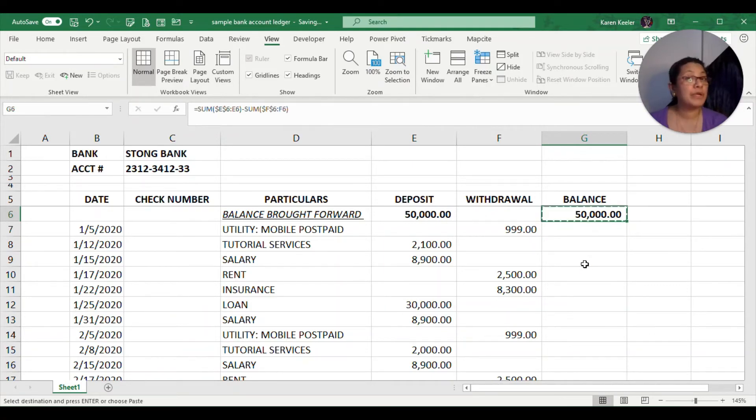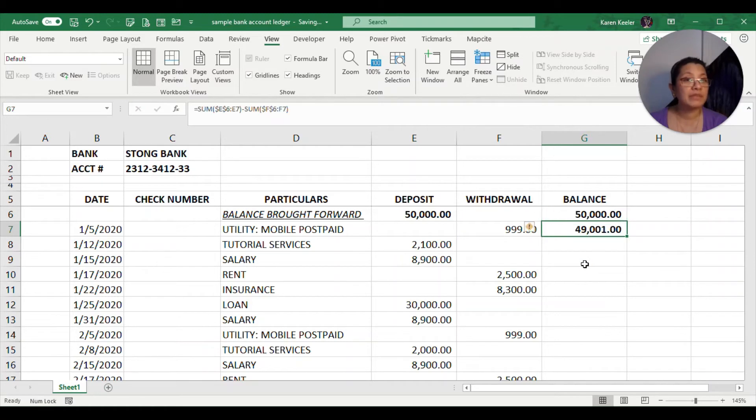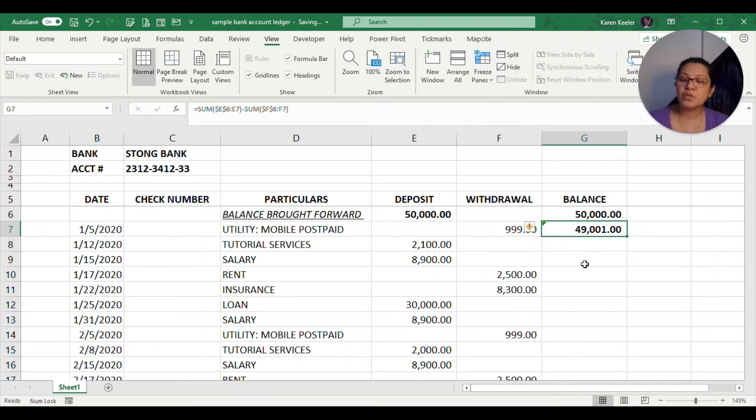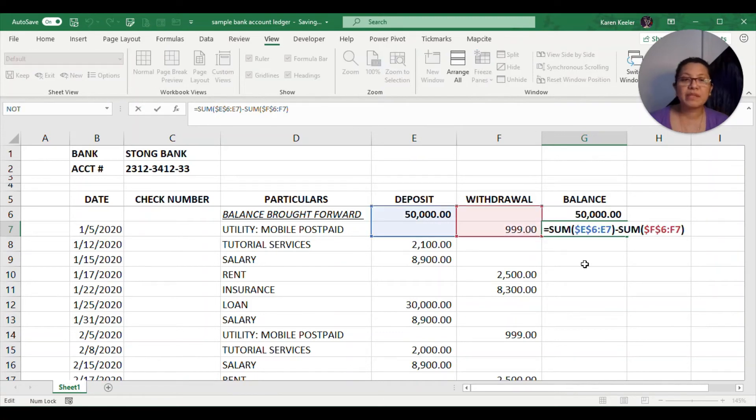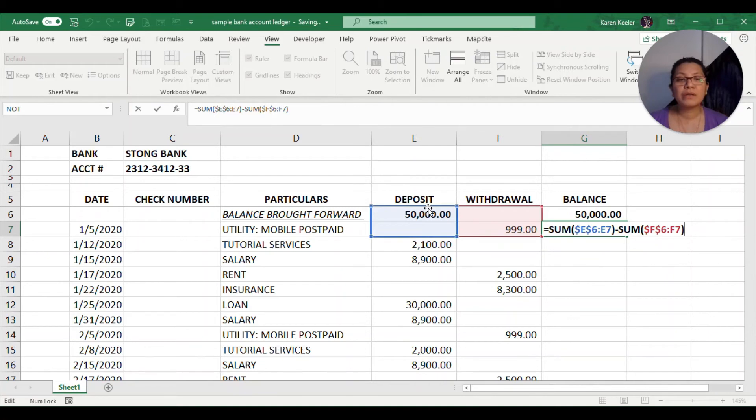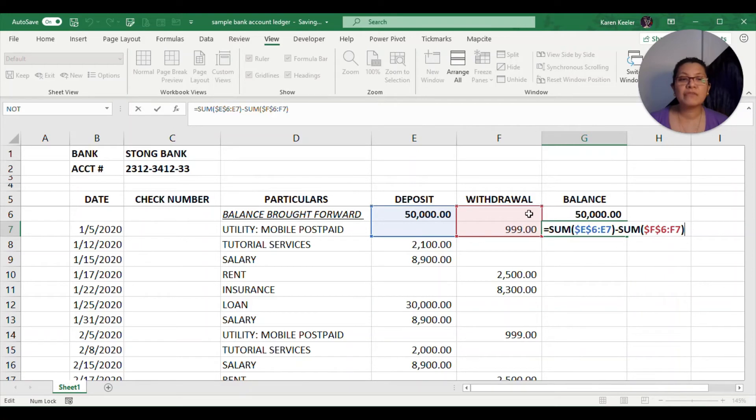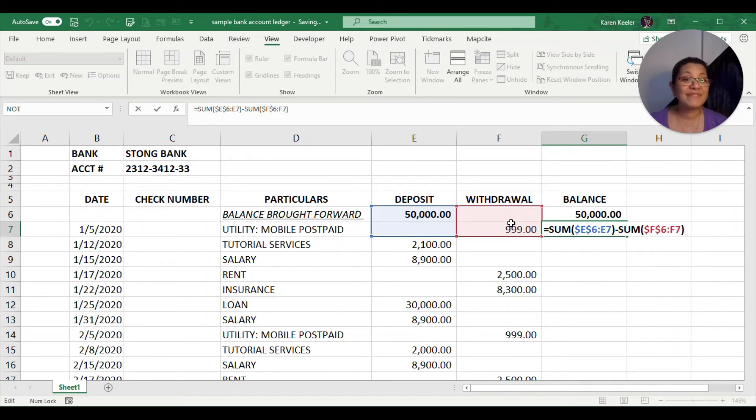But if we're going to copy this formula and bring it to the next row, it will now become $49,001. What happened? What it did is it just added the sum from $E$6 to E7 and then subtracted the amount found from $F6 to $F7.